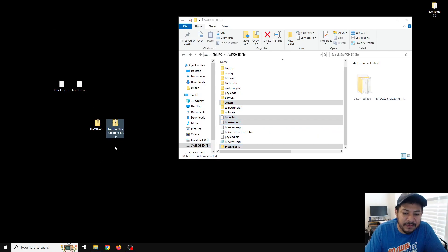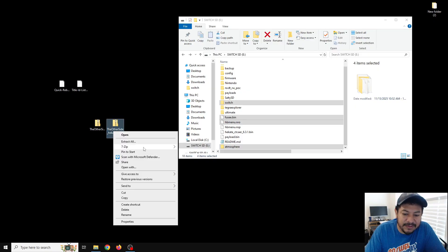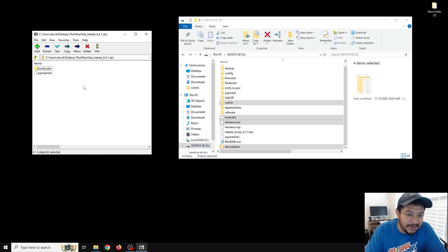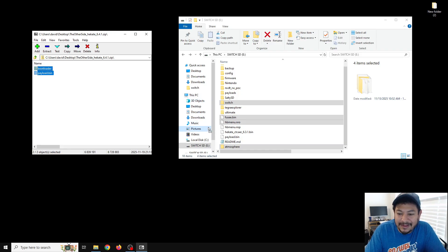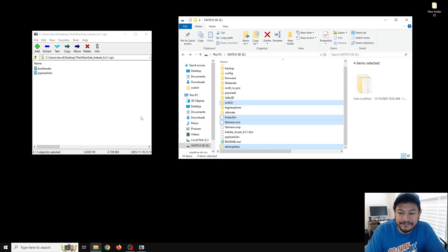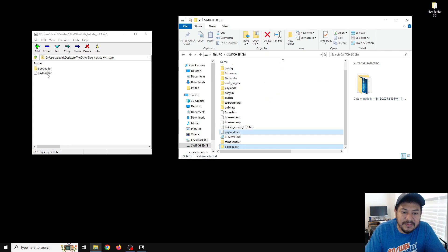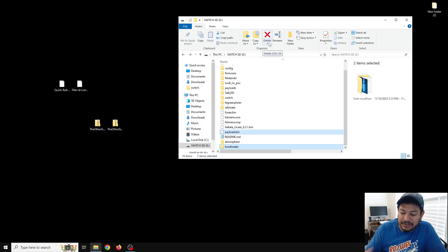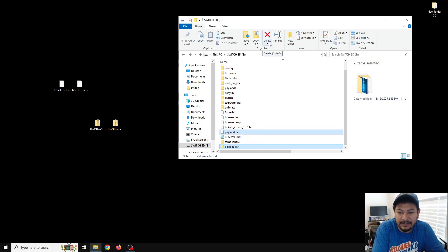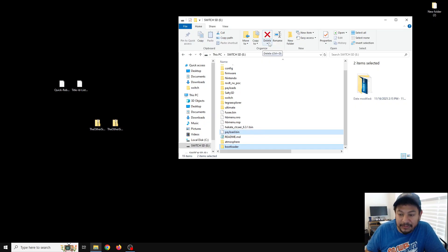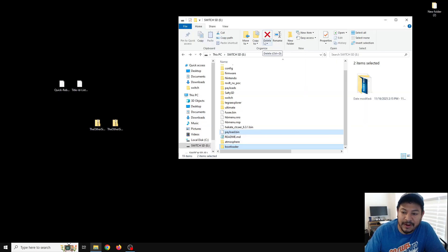Now that we've extracted Atmosphere, we can extract Hekate. Same thing with 7-Zip: open the archive, select both folders or files, and extract them to the root of the SD card. If you get the same file destination prompt, just replace it — that's usually the payload.bin. That's pretty much it. We should now be updated with the latest Atmosphere 1.10.0 and have support for 21.0.0 Switch firmware.